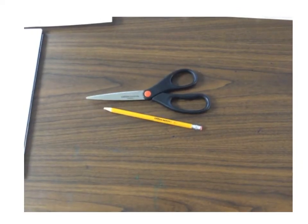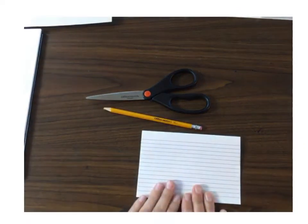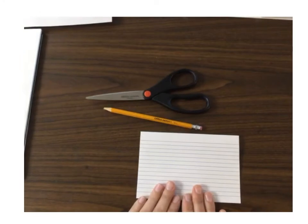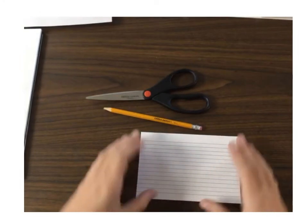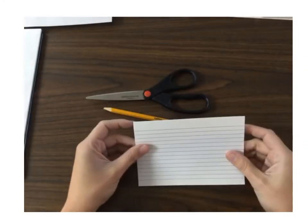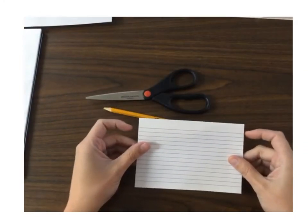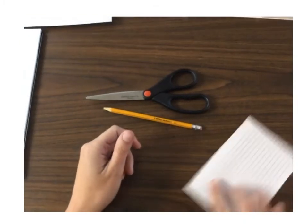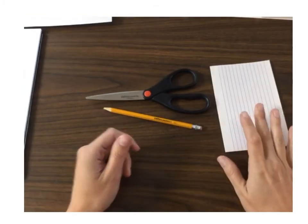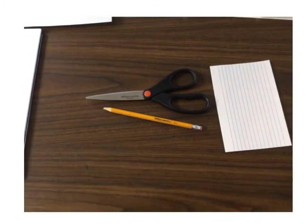and then you will need an index card if you have one. This is the big index card. Now if you don't have an index card, which a lot of you probably don't, there are some other things you can use.